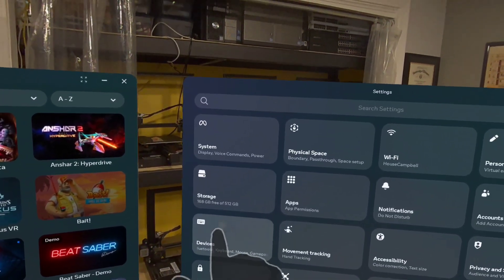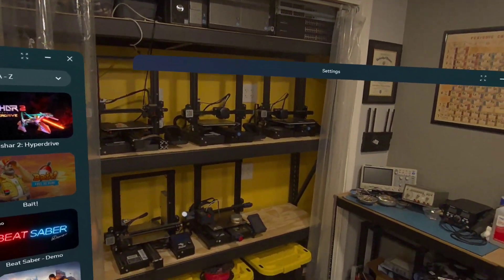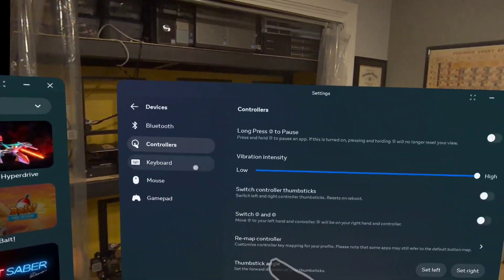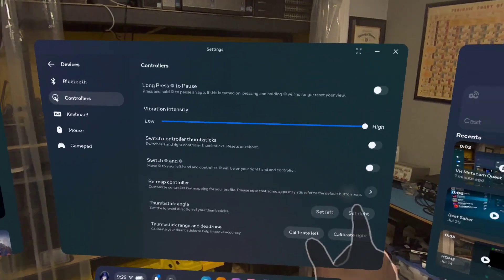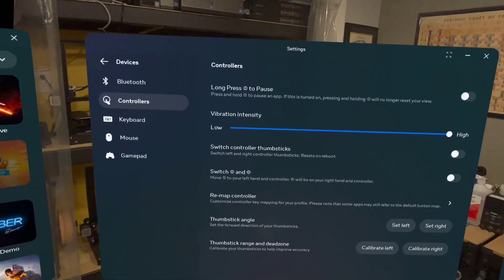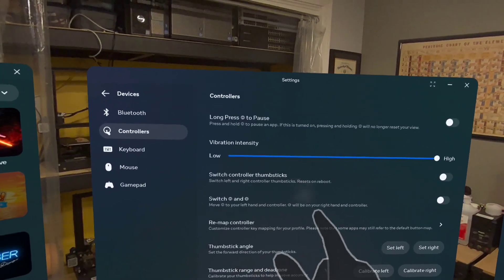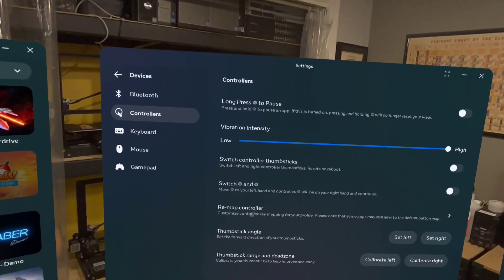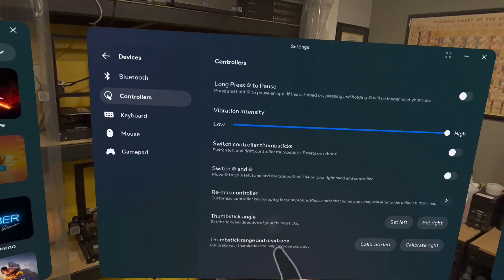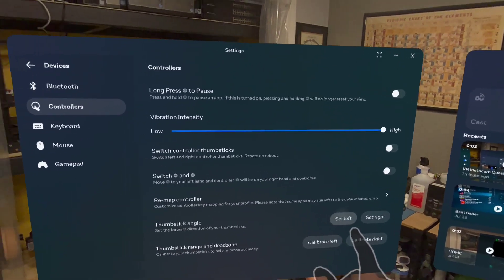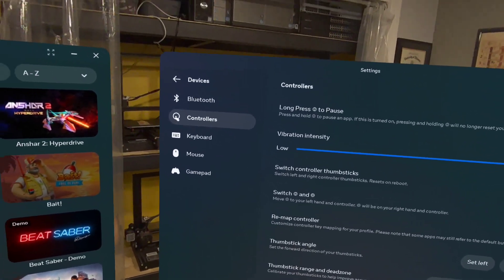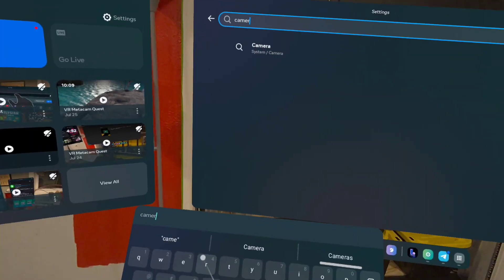Now something else new is you're supposed to be able to pair the controllers for the headset from the headset now. I don't see the menu under the controller section that's supposed to be here. I'm guessing that's still rolling out. But this is actually in the release notes, and it's mentioning that no longer are you required to use the app. The headset can do this itself.